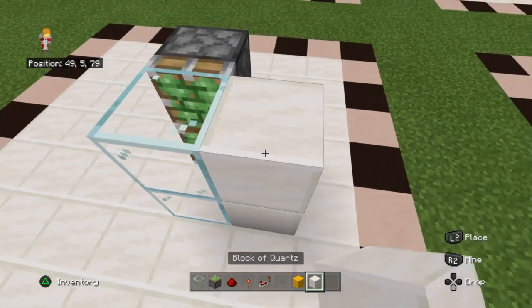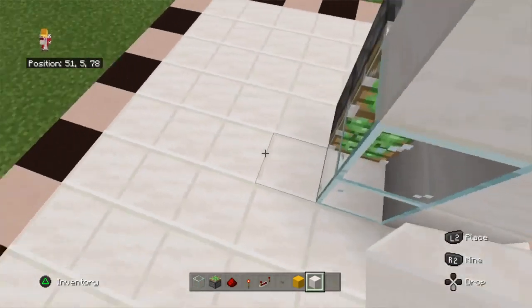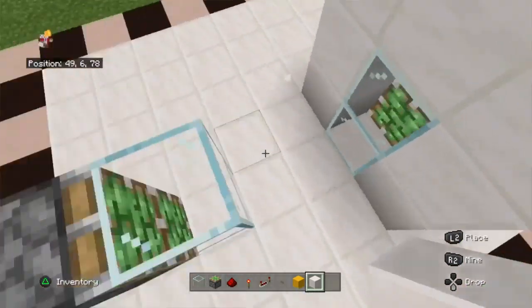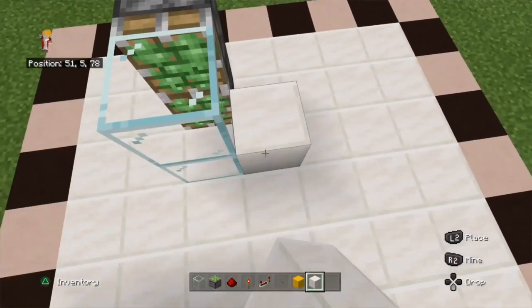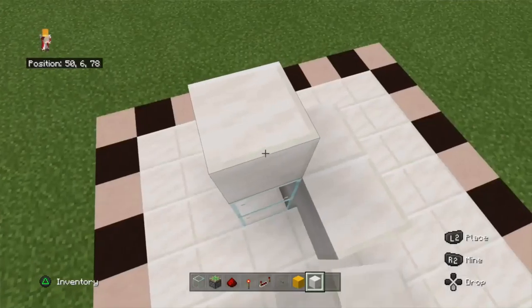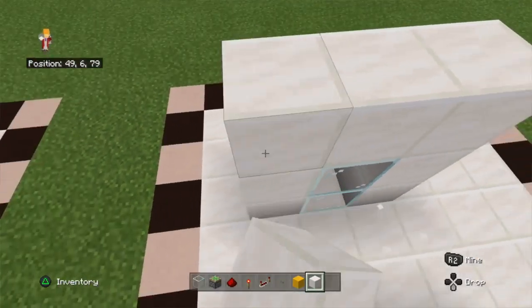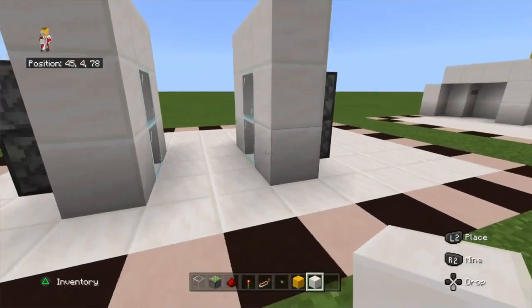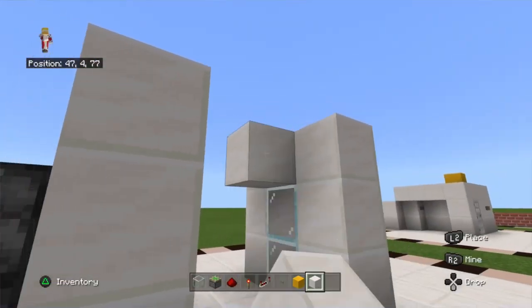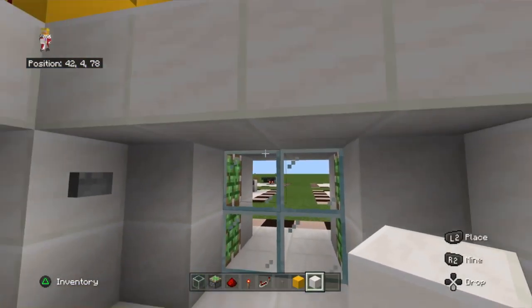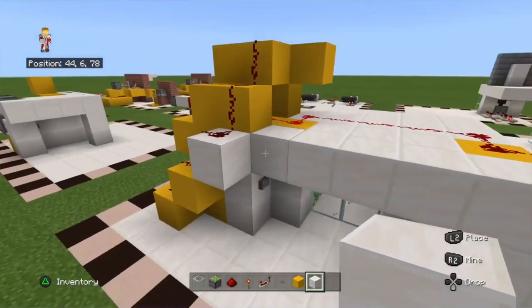What you want to do is build a little frame around the glass blocks like this, as you can see. You're going to place a roof above them, like you can see here on the example.